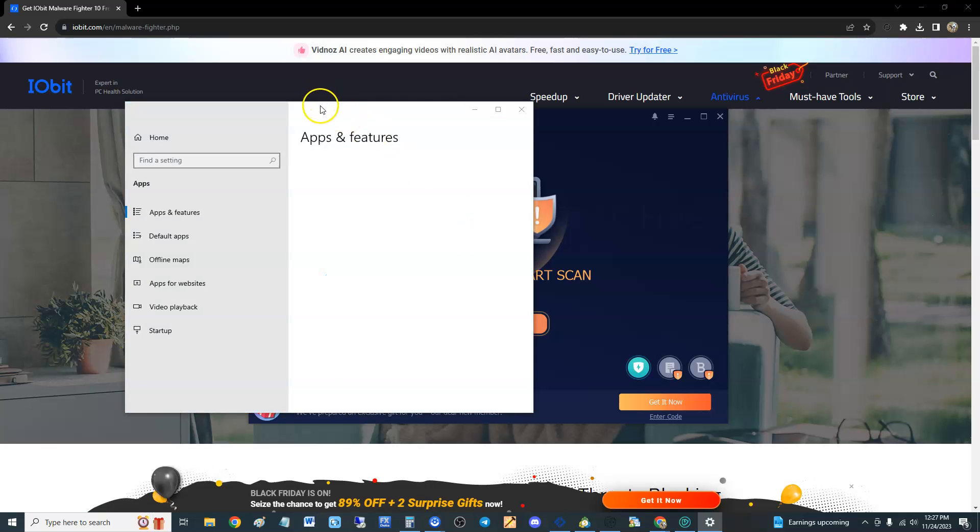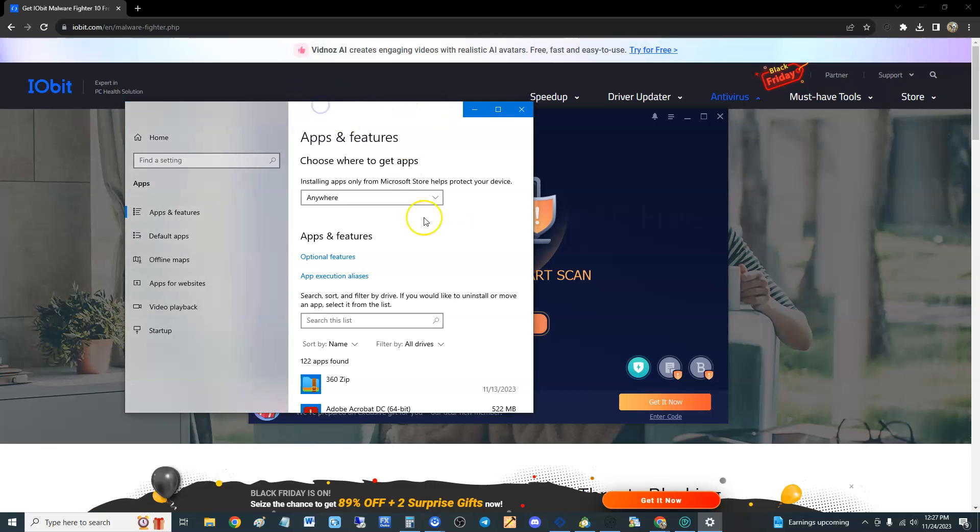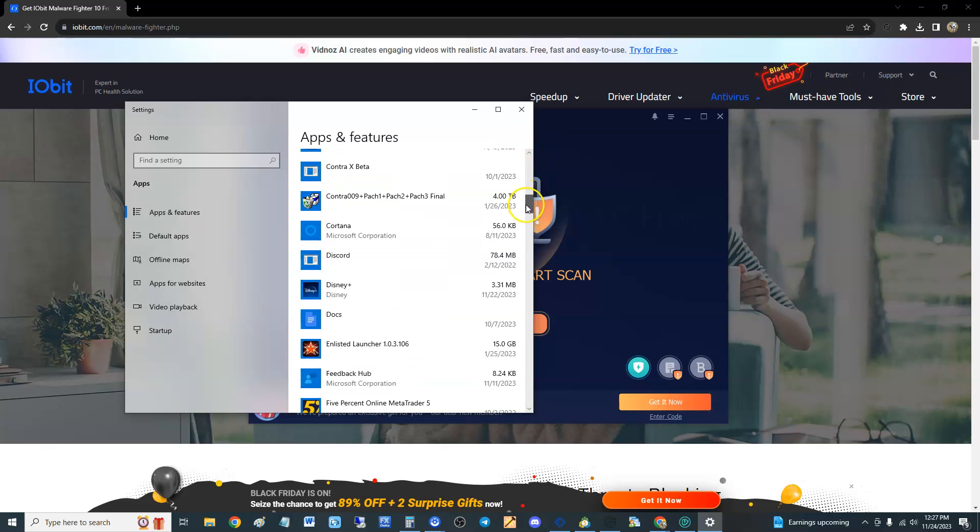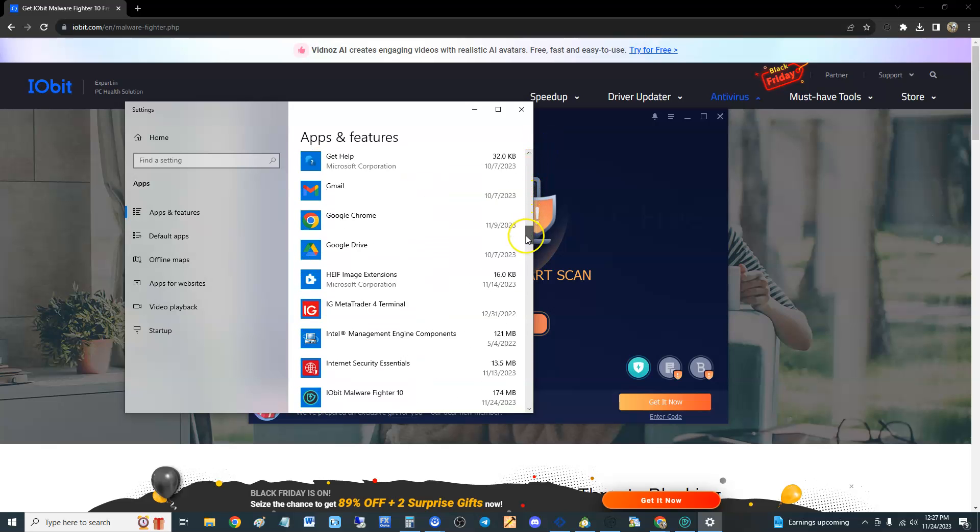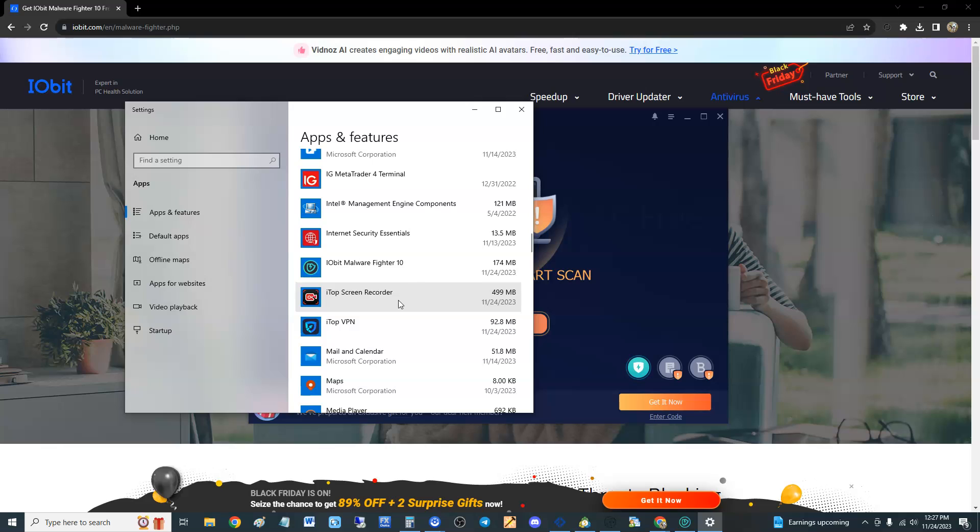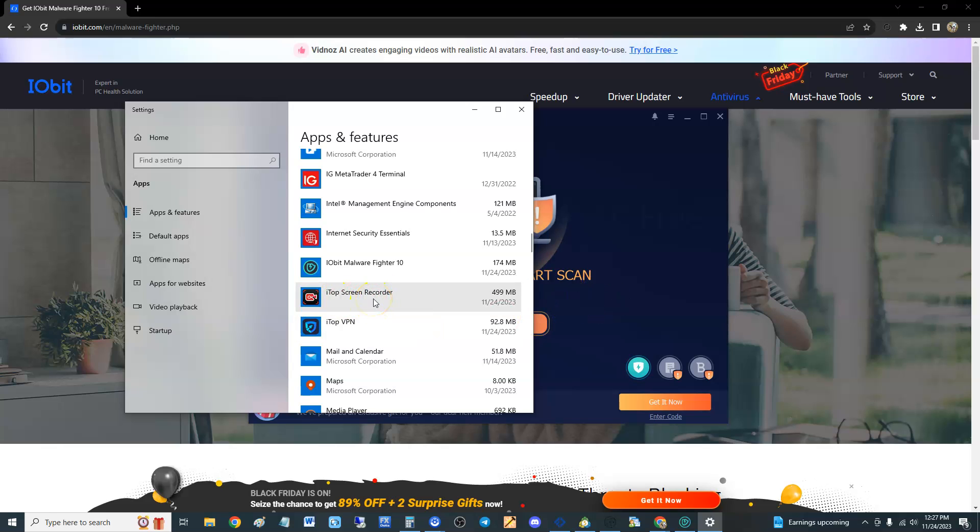If you look down here at our apps, just find IObit. I told it no for everything and still, look, it still installed iTop Screen Recorder which I did not want, and iTop VPN. VPN kind of goes with anti-malware, but screen recorder I never said yes to. So be very careful, IObit loves to install a bunch of crap on your computer. Make sure you say no to everything.